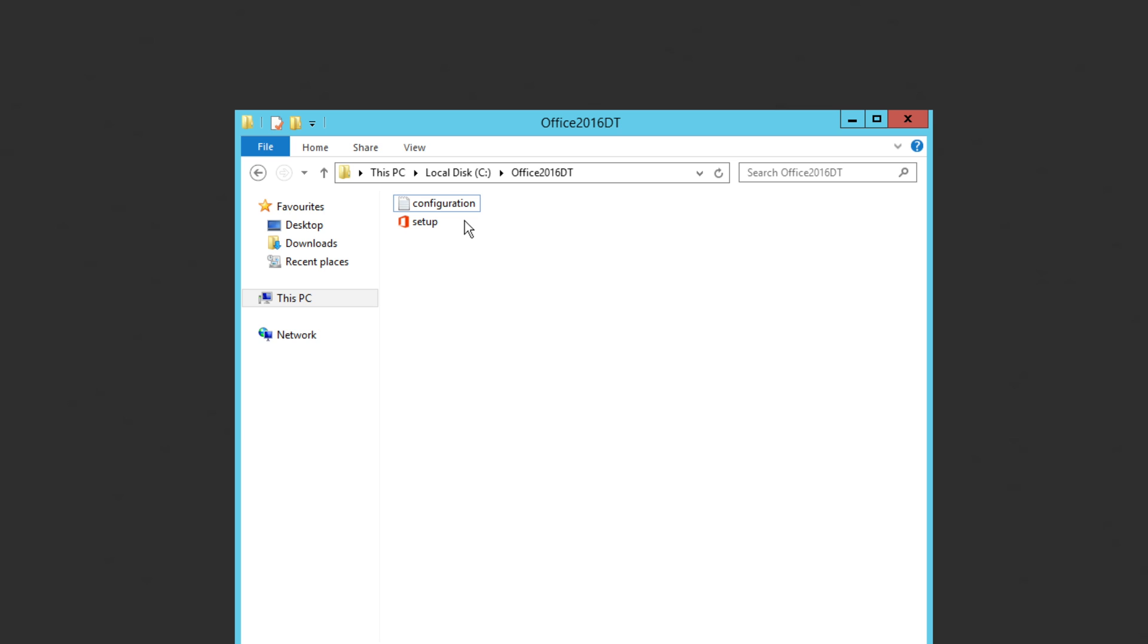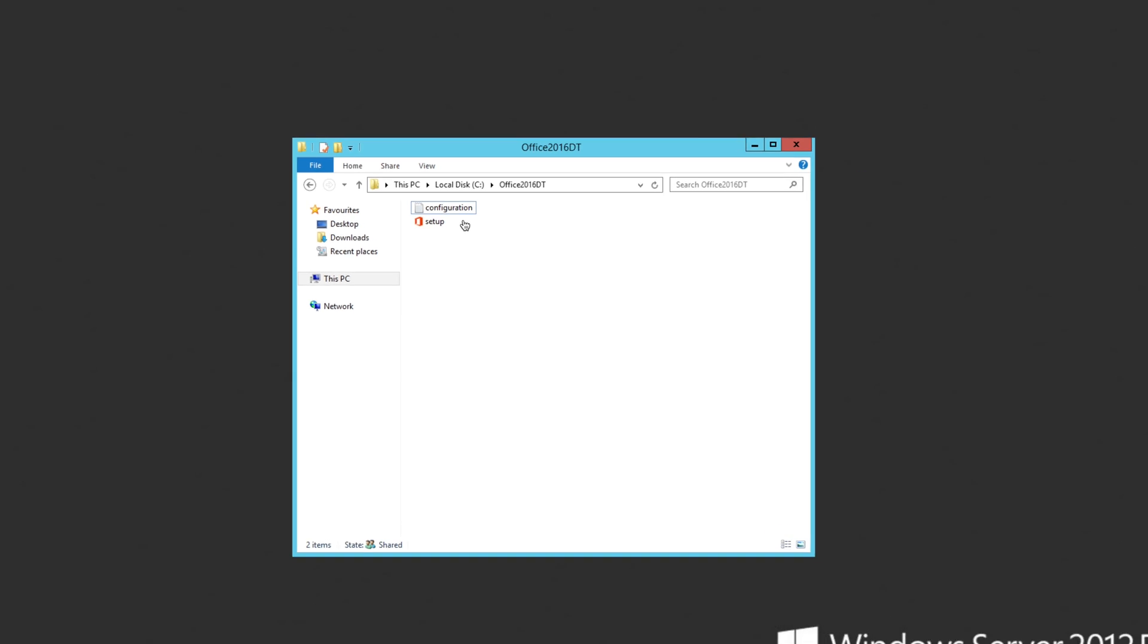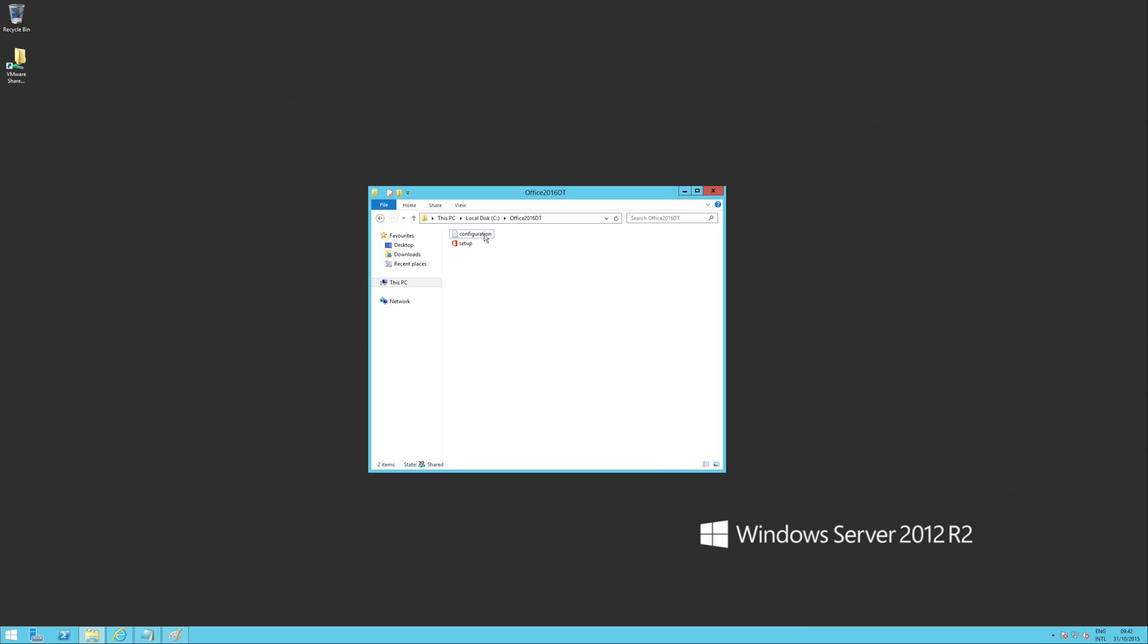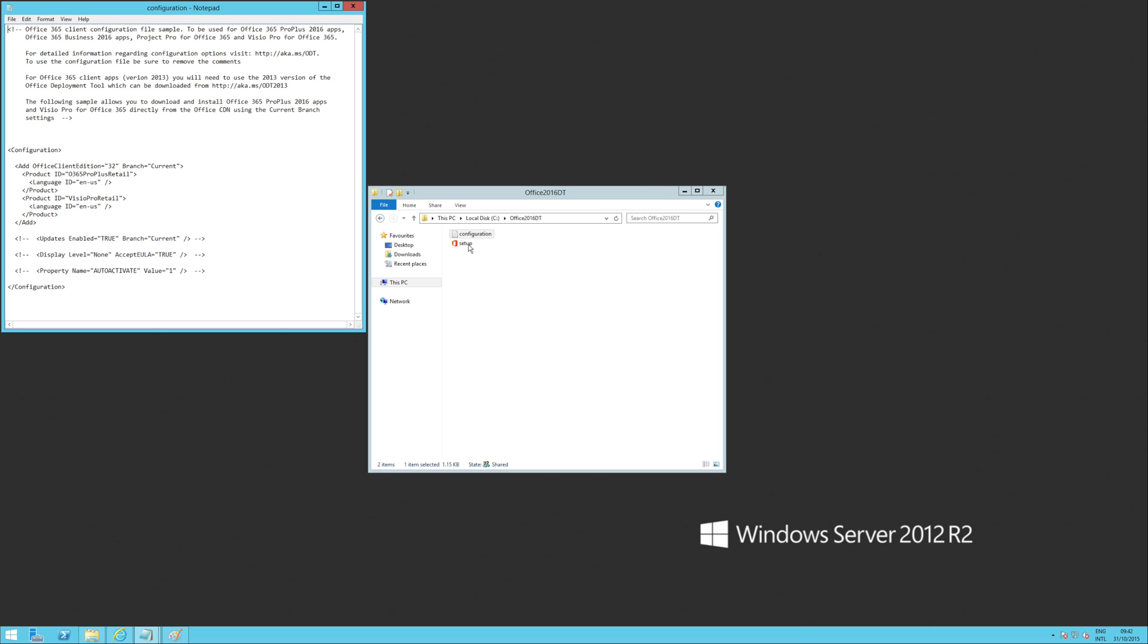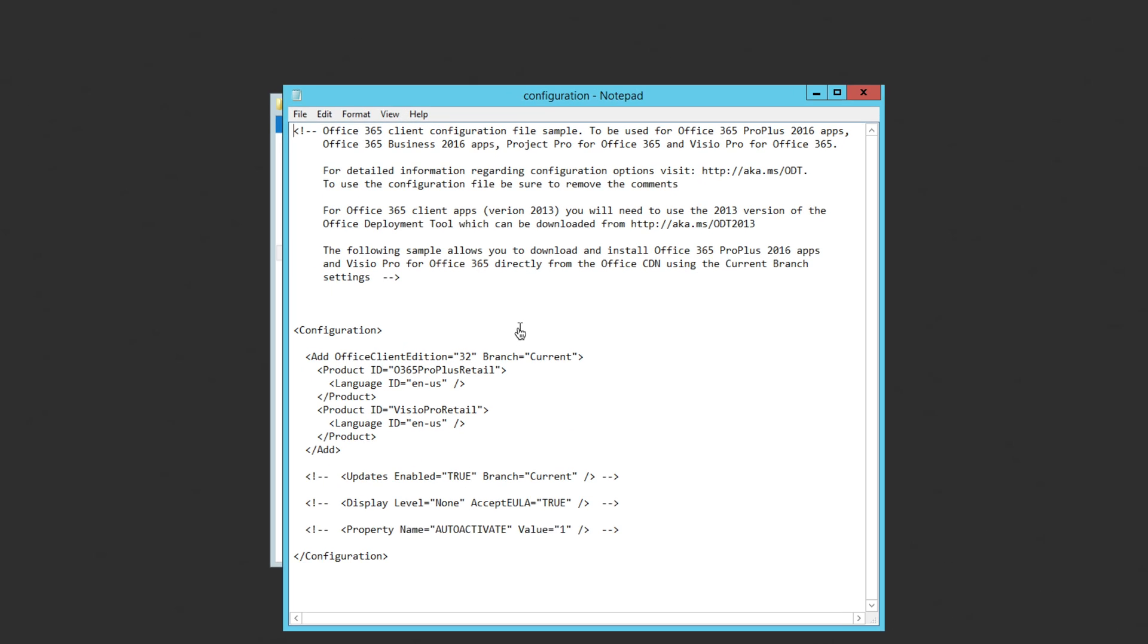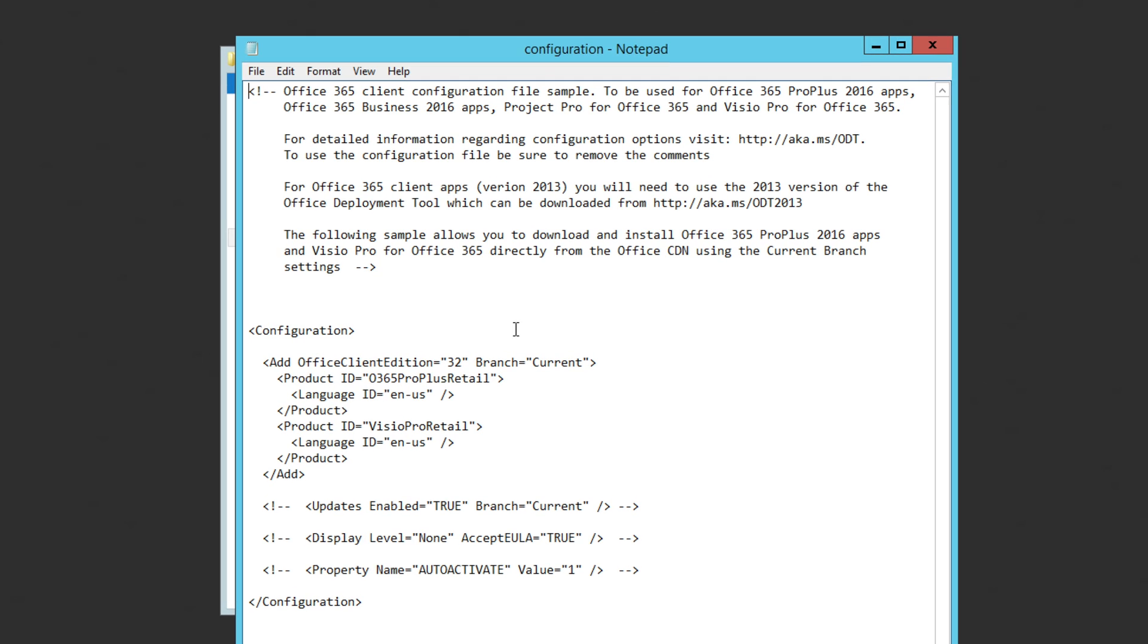Now the important bit is that we need to modify this configuration file. If we open it up and have a look, the important bits are we need to modify the product ID first.